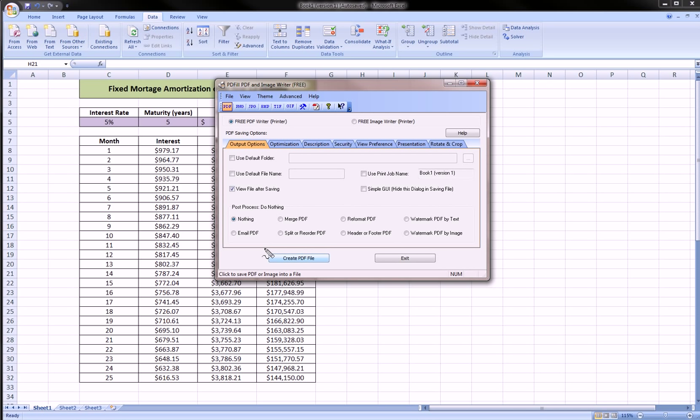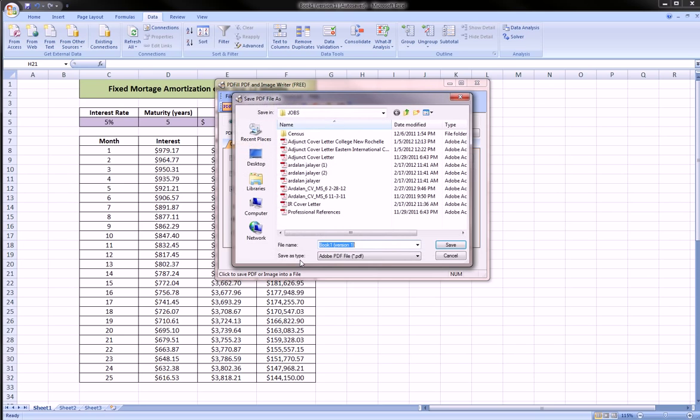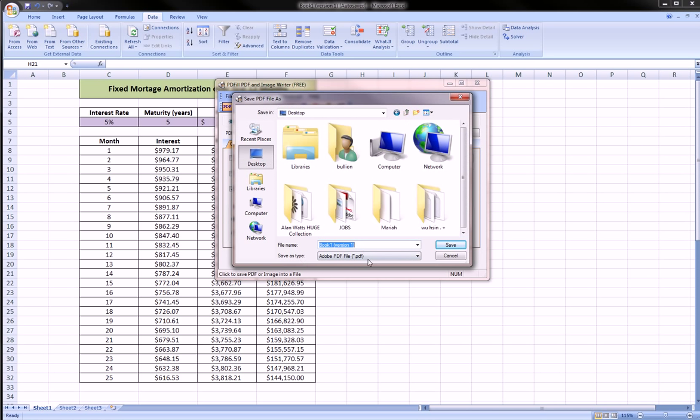And here it'll ask you to name your file. So here you're just going to give whatever you want it to be. So this is a mortgage document I'm creating, so it's going to create a PDF file named Mortgage. I'm going to just throw it on my desktop, hit Save.